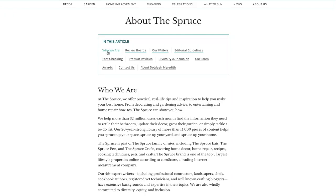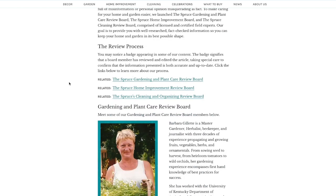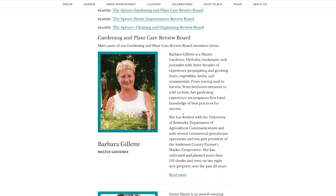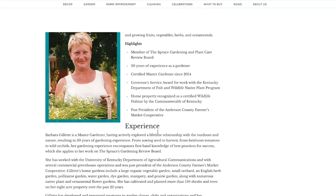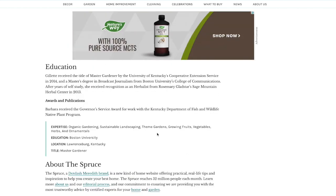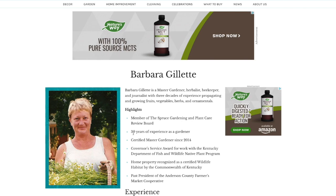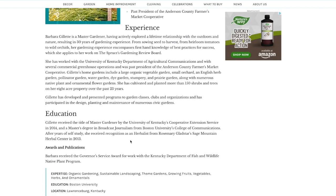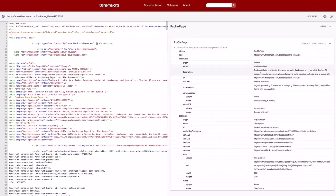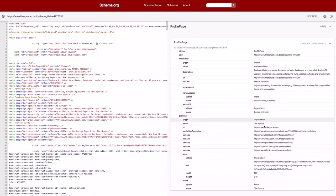Let's take an example from The Spruce, a popular website. On their about page, we see them include a section where they list key authors on the website. Using Barbara as an example, you can see they feature all the key details about the author with a link out to their specific author page. And when we click on that, we can see a list of the tenants of a really good author page. What's important for this conversation is that it is this page — the author's specific bio page — where we see profile page schema located.